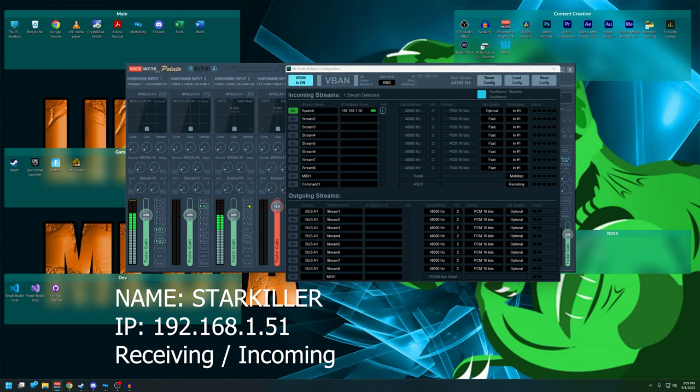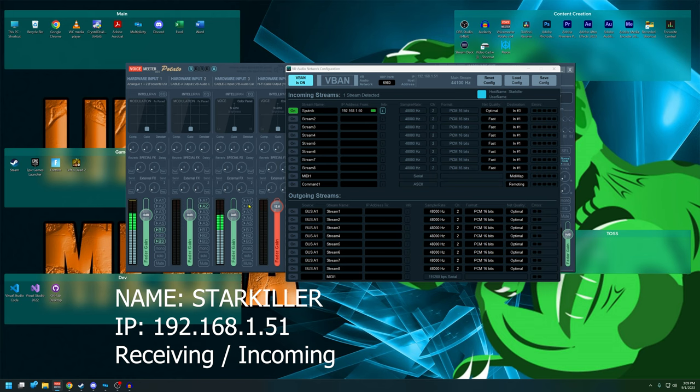That's how you set up v-band and it works the same way if you want to do your mic, if you want to do other programs. It's just a matter of what is sending, what is receiving, and what channels are going in and out. That's all you have to think about. It's a very simple concept that sounds complex but it's really, really not.